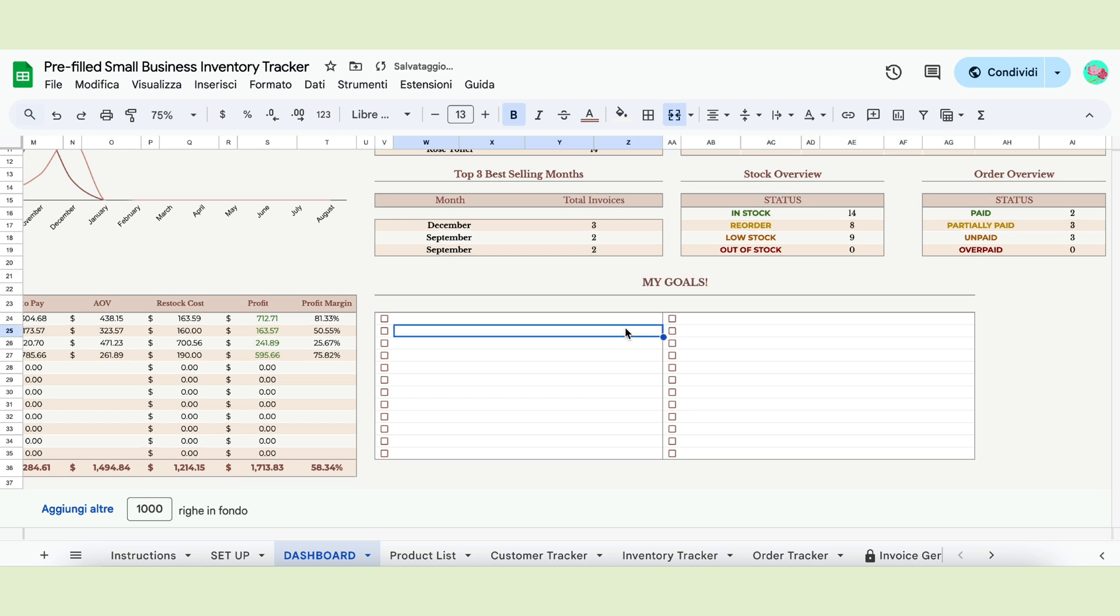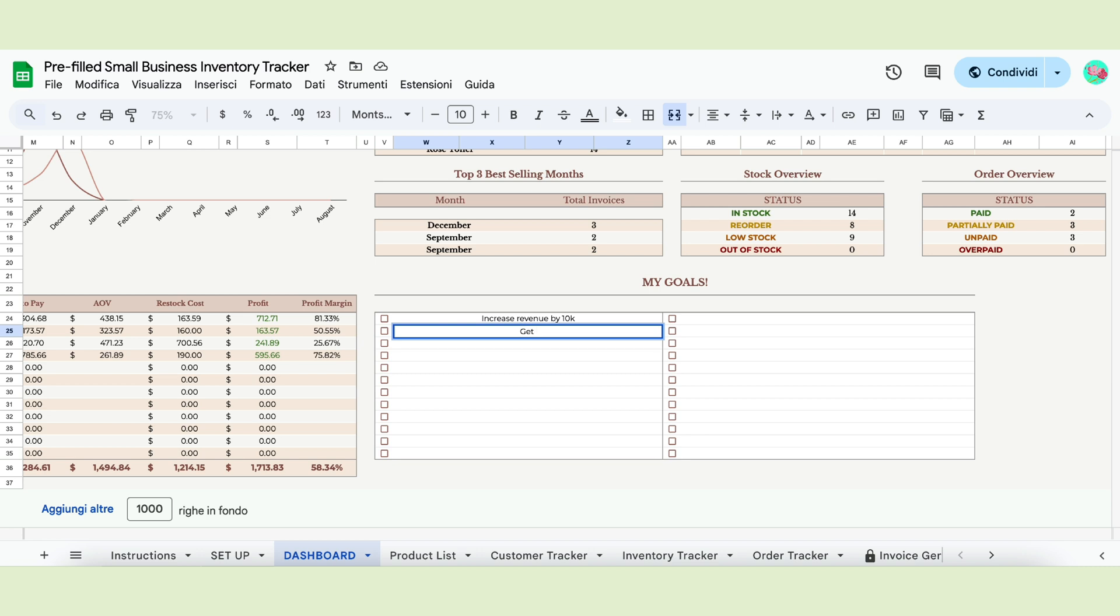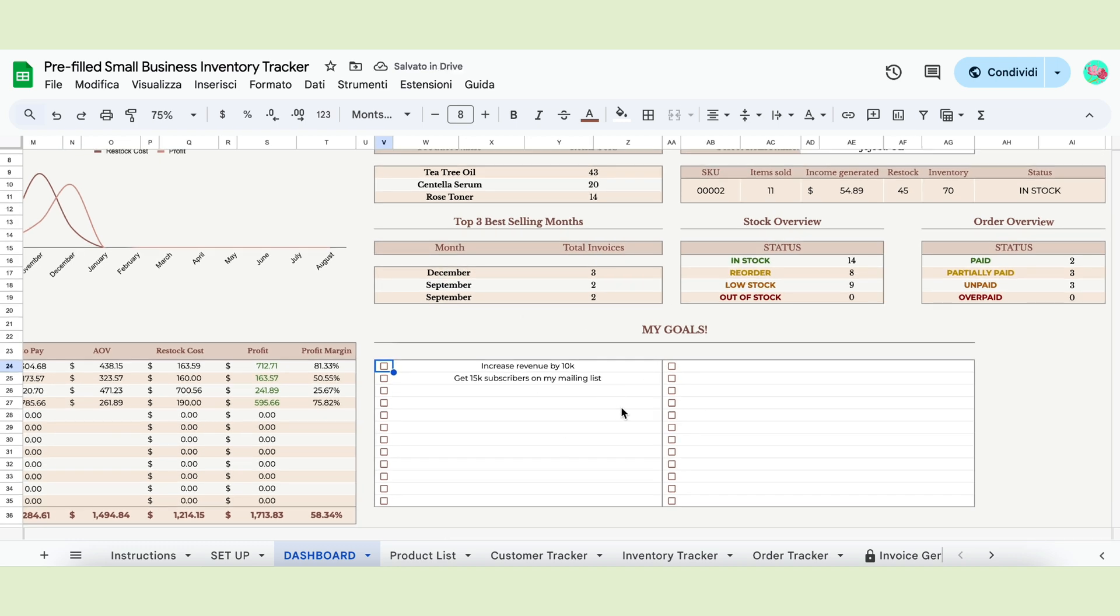Finally, we added a to-do section where you can write down all the important steps or goals for your business. The checkbox will allow you to see which to-dos are completed and which ones need to be finished.